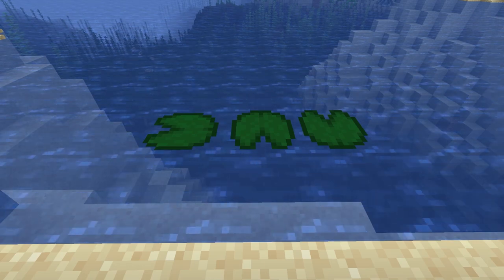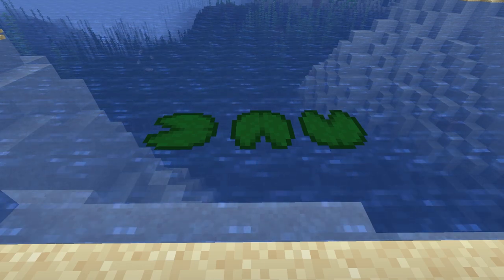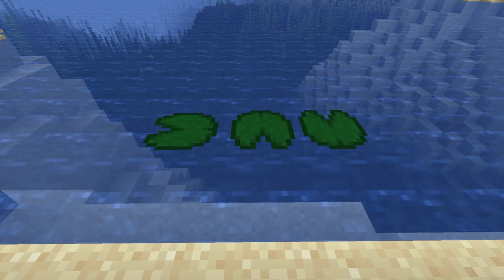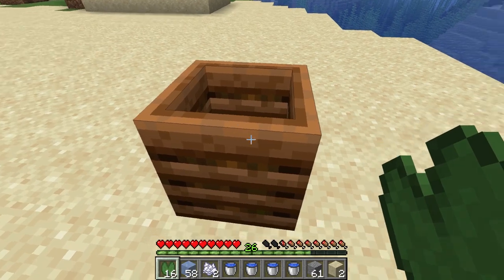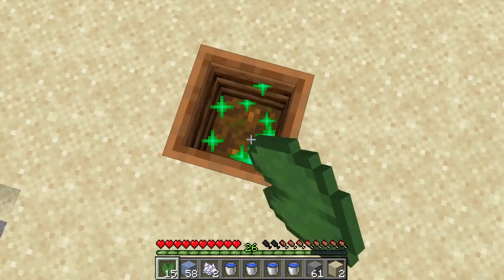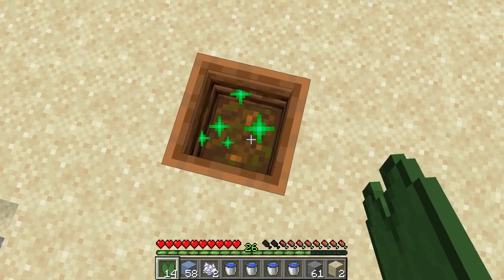Lily pads are functional for allowing you to place them on water and walk across the water. They could also be used for gardens or fountains.